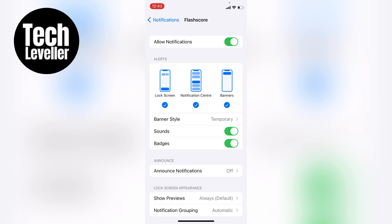But this is the place where you want to change any notifications, if any are being overzealous and sending too many. You want to turn them off.